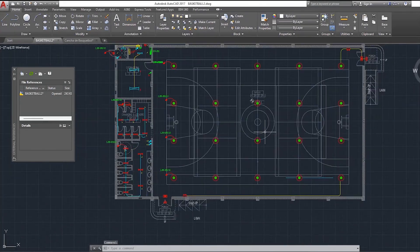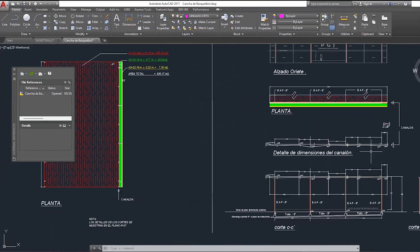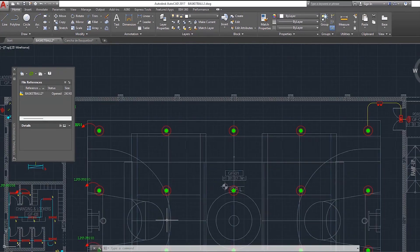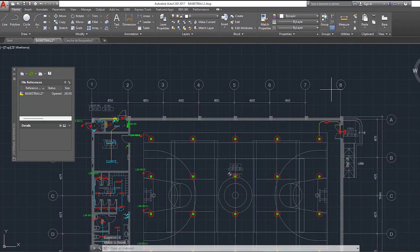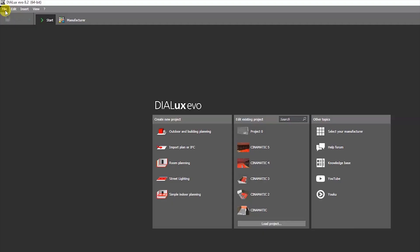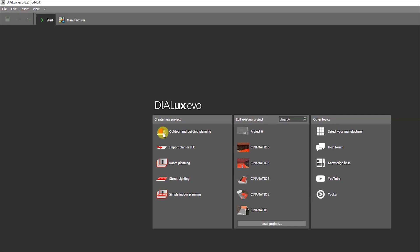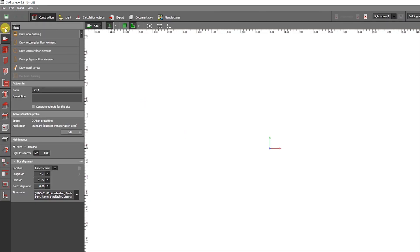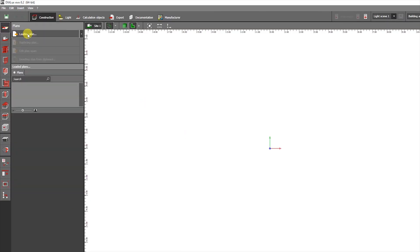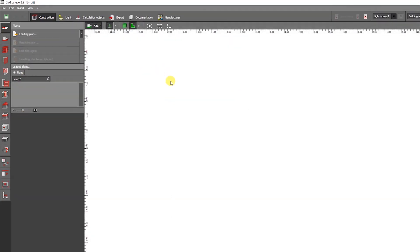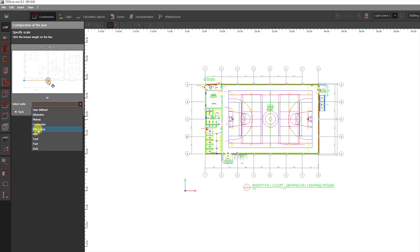Preparing the AutoCAD file is the first step. Before importing an AutoCAD file into Dialux Evo, be familiar with the building's structural details and lighting layout. Next, create a new project by selecting File and then New Project. After that, choose Loading Plan to import the CAD file inside Dialux Evo from the first icon's Tools tab. Select scale units — I prepared millimeter on this project.